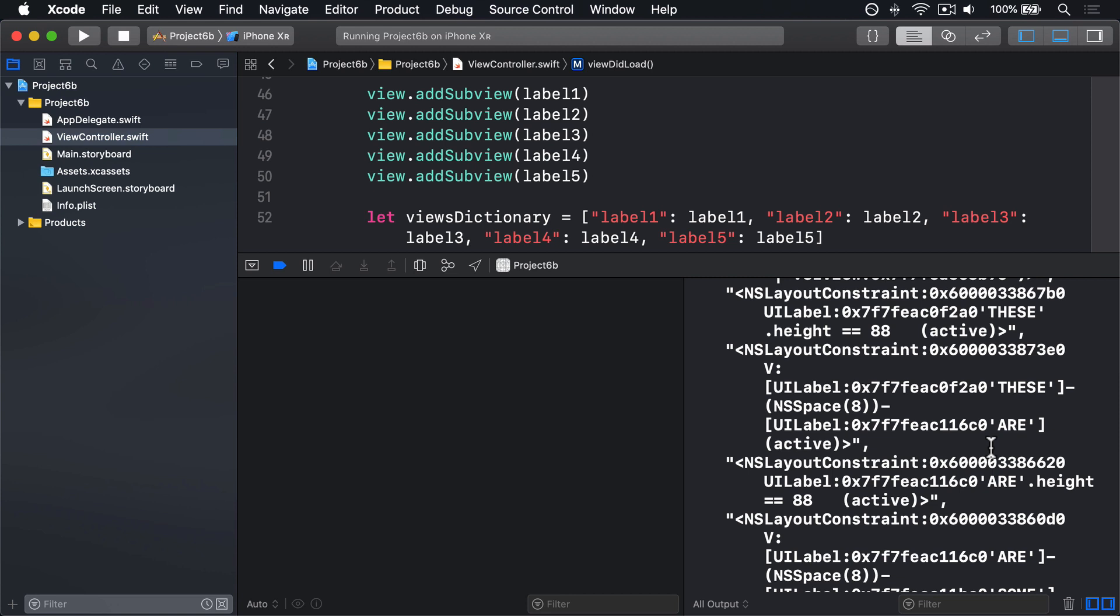So, we're going to make our label height have a priority of 999, i.e. really important, but not required. But we're also going to make one other change, which is to tell auto layout we want labels to have the same height. This is important, because if all of them have optional heights using label height, auto layout might solve the layout by shrinking one label and making another 88. But it makes our UI look uneven. So we're going to make the first label use label height at a priority of 999, then have the other labels adopt the same height as the first label.